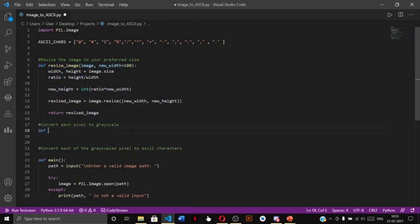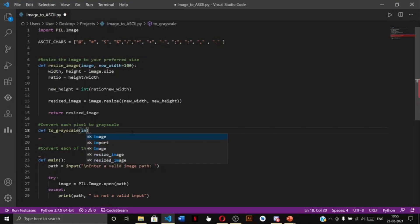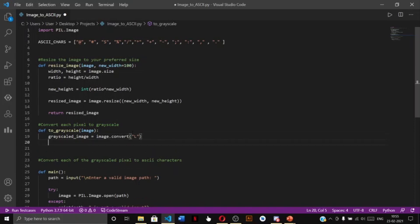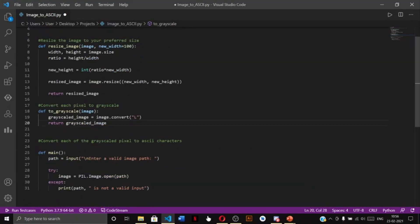Next we convert each pixel of our image to grayscale. We write a function 'to_grayscale' that takes an image object as a parameter. Inside, we call 'image.convert("L")' to convert to grayscale and return the resulting grayscale image.